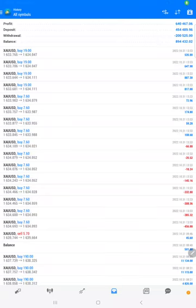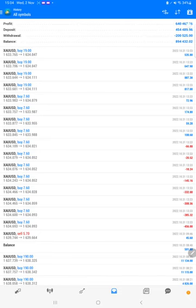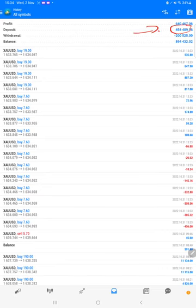Hello traders, we want to show you our new 300k live account. Here you can check the deposit done from old account, 454k. Here you can see the net profit, 640k.